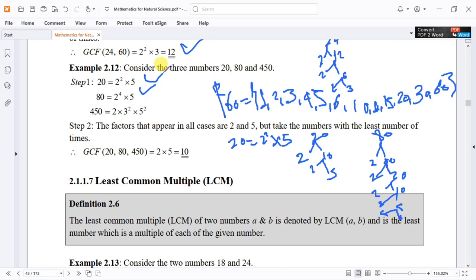And the prime factorization of 150 — we work it out step by step.